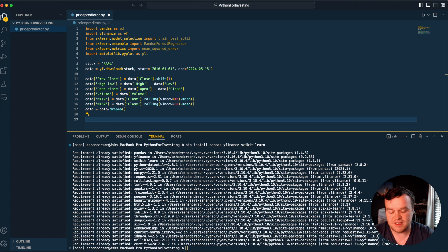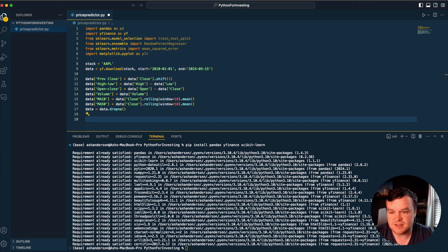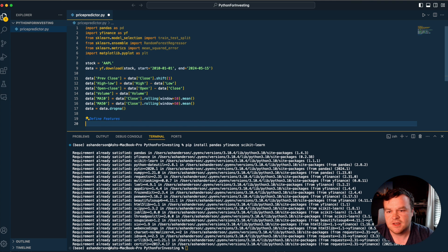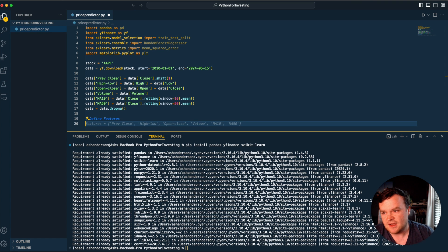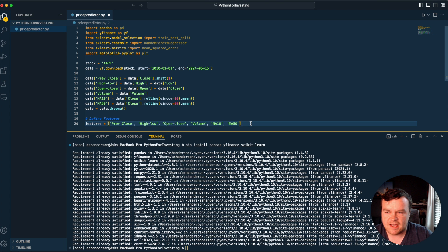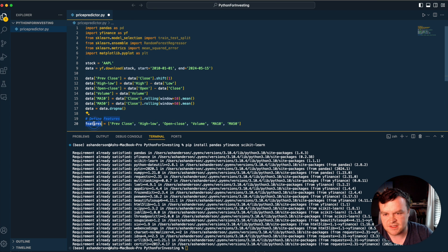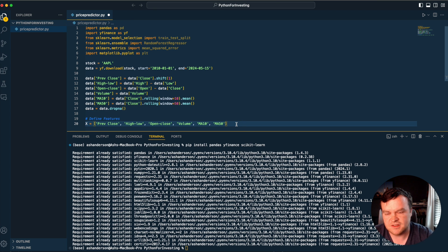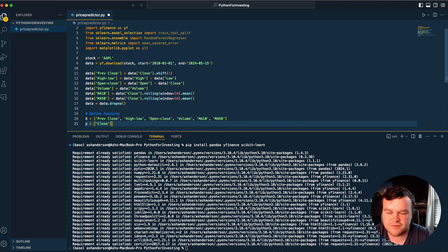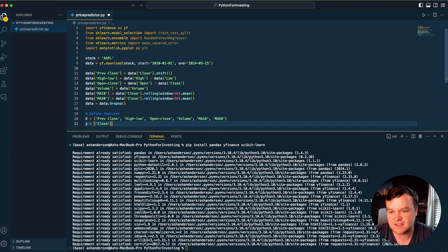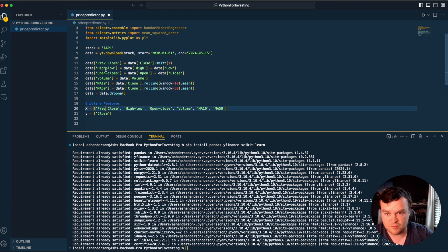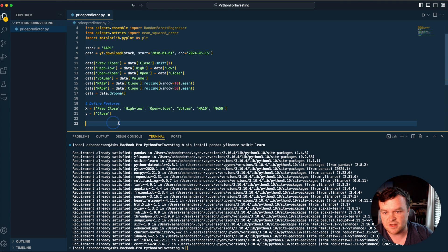Now to build the model we define features. X is usually what we use to define the features - previous close, high-low, open-close, volume, MA10, MA50. Y is usually what we use to define what we're trying to predict. We've defined our features and we've got close as what we're trying to predict.